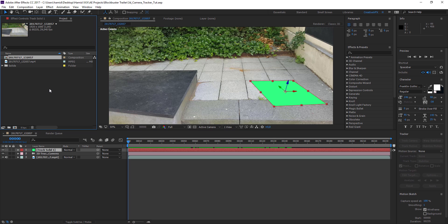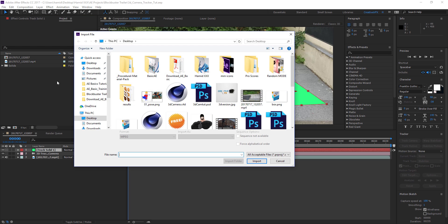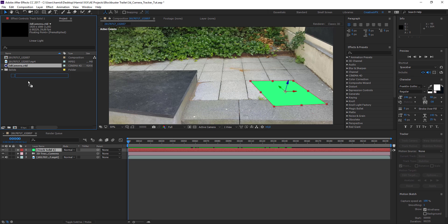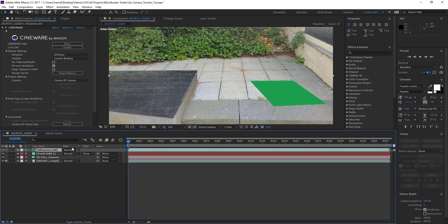We created a Cinema 4D file. Now we're going to import it into this scene — Ctrl+I or double click in the project panel. Here's our Cinema 4D file — import it. Drag it down into the timeline above everything. Right away you can see this is a Cinema 4D file, and this is the Cineware plugin which is the link between After Effects and Cinema 4D.